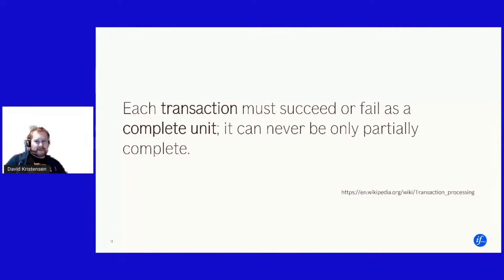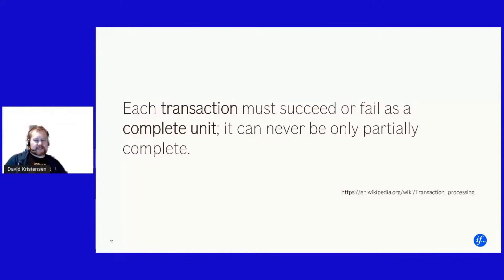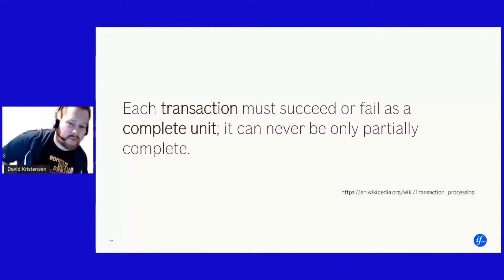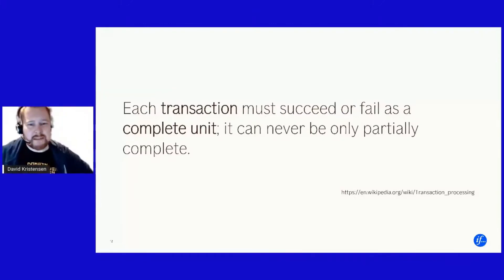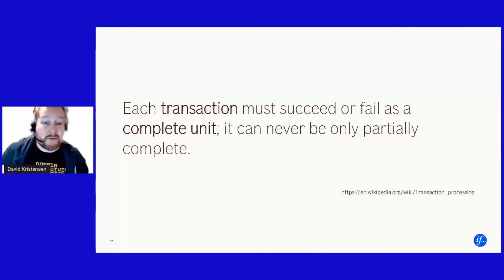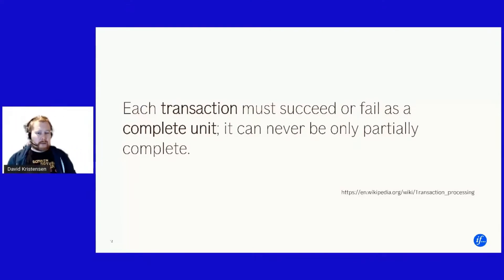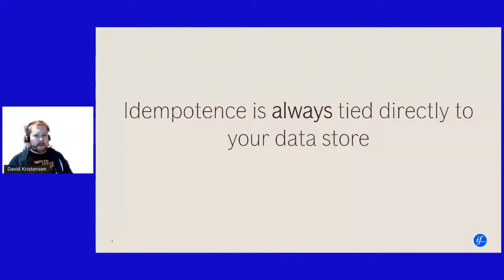You have my deepest sympathies. I would very much argue that getting rid of the distributed transactions should be on your, if not on the top priority at least on your radar for something you eventually will have to deal with. So that all out of the way, idempotency is always directly tied to your data store.